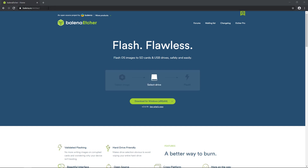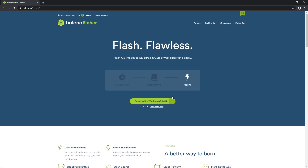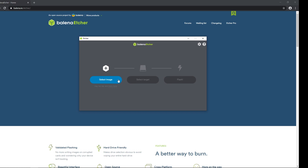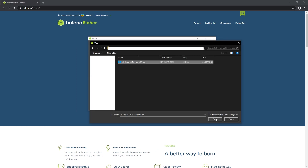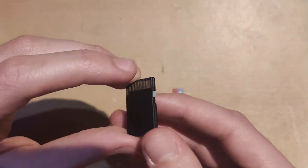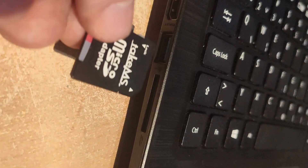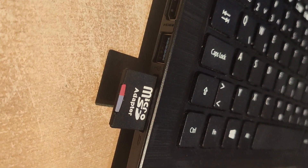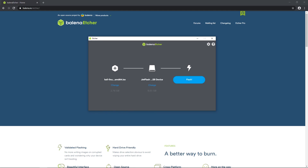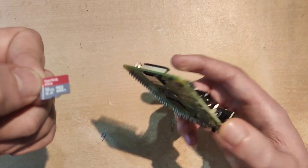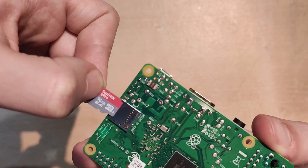Next, we will need to flash Kali to the SD card. To do that, I'll use Balena Etcher. Go to the Etcher website and download it. After the download is done, start it. Select the Kali OS image we've downloaded, then insert the SD card into the SD adapter and insert the adapter into your PC and select that card in Etcher. In my case, the card is detected automatically. Press Flash and wait until it is done. When it is done, take the SD card and insert it into the Raspberry Pi.